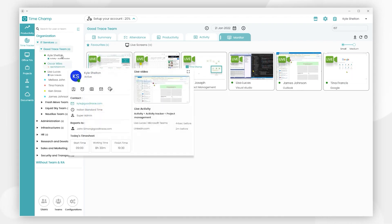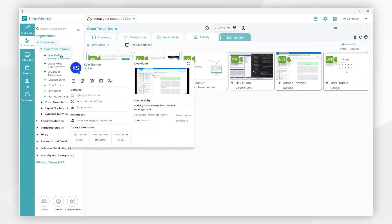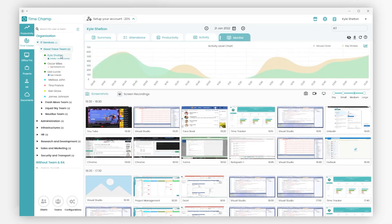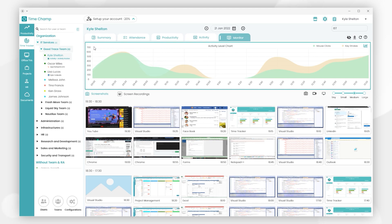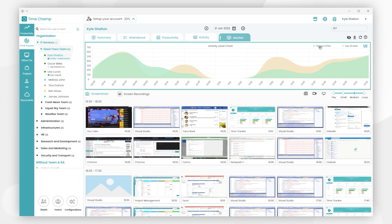Next, if we click on the Kyle Shelton user, we can view all the components of Monitor. On top, we have the Intensity graph which represents the total count of the user's mouse clicks and keystrokes during the day. Here you can view individual graphs of mouse clicks and keystrokes by clicking the names.